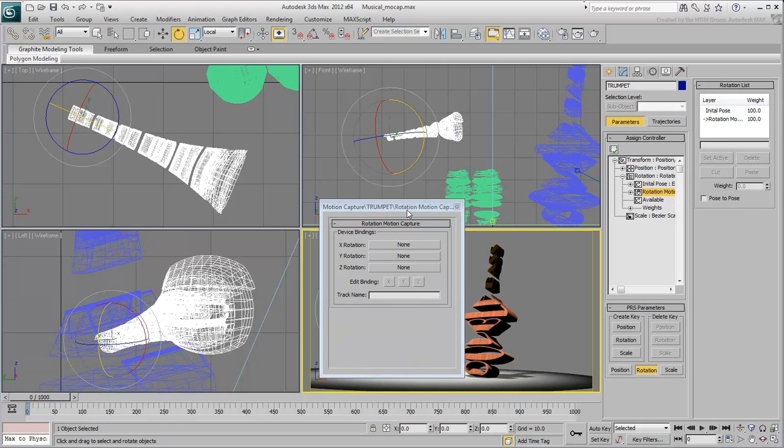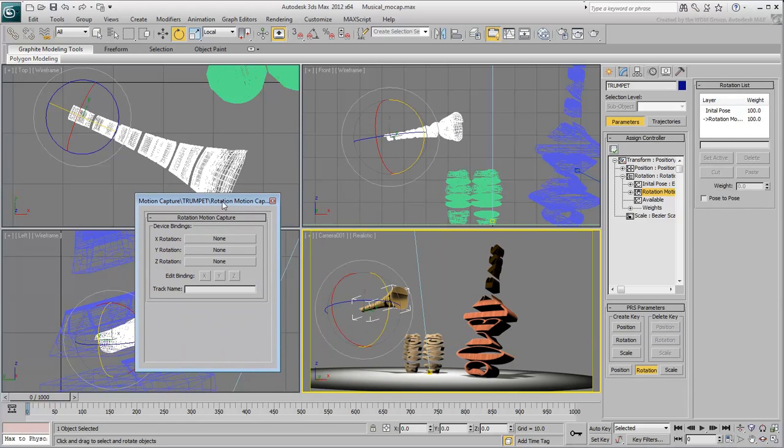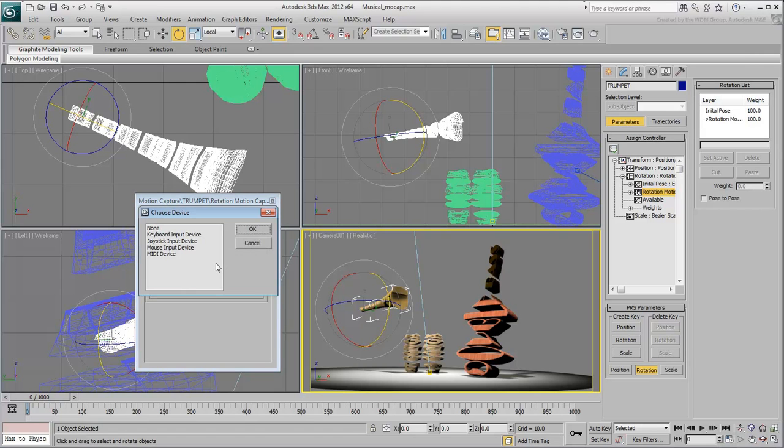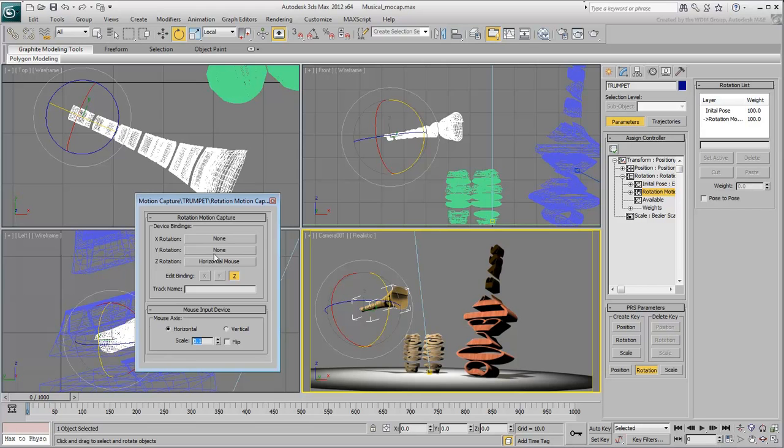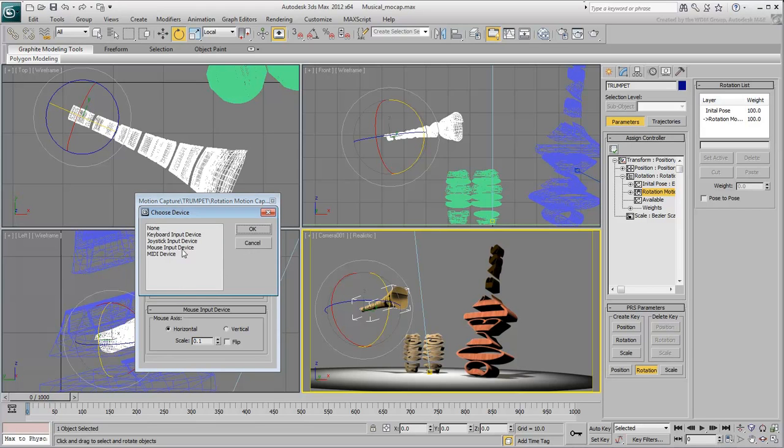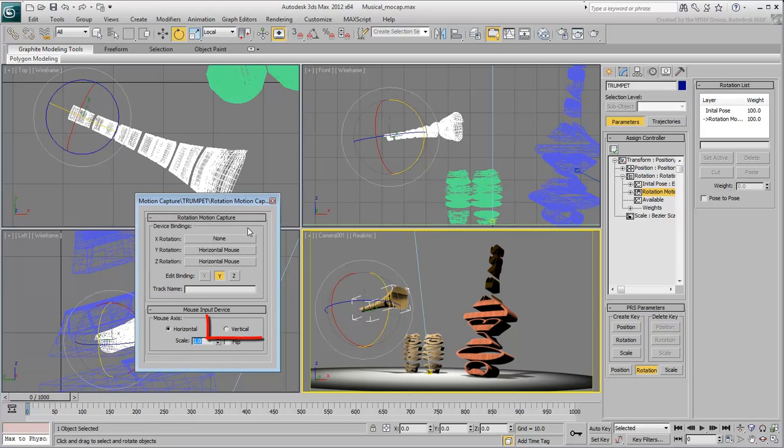A dialog appears. Click the Z-Rotation button and assign it to a mouse input device in Horizontal mode. Reduce the scale to 0.1 as the default value of 1 is usually too sensitive. Set the Y-Rotation to a vertical mouse motion and again, decrease the sensitivity.